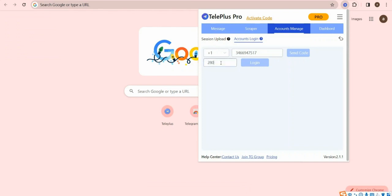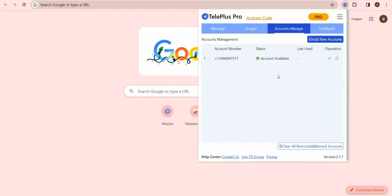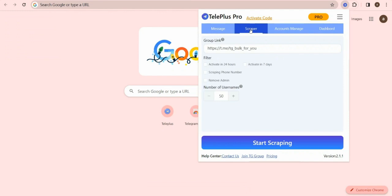After entering the code, click Login button and wait for successful login. And then, switch to Scraper module. Click Starting button on the bottom to start scraping.